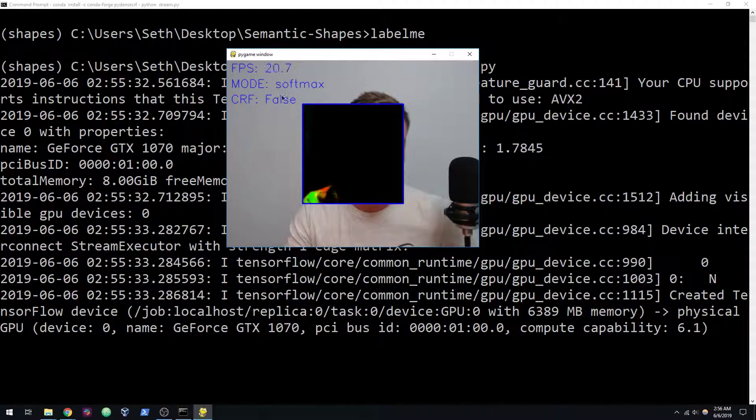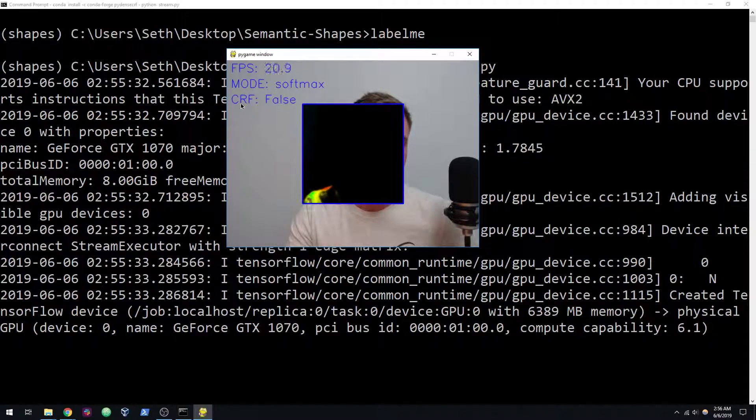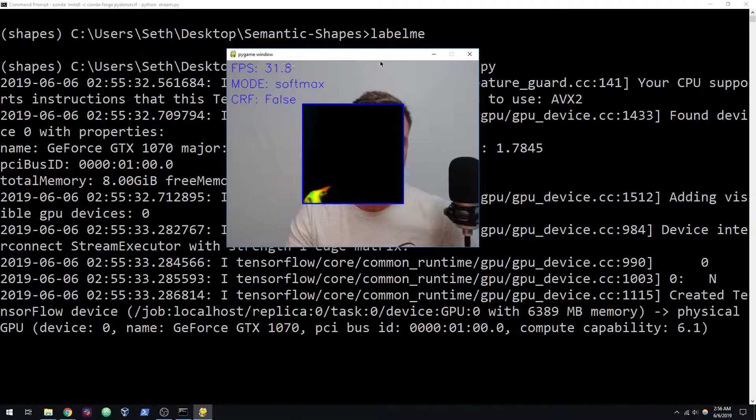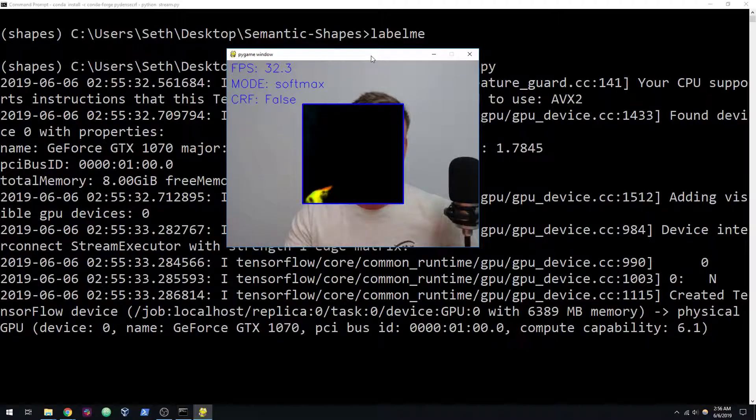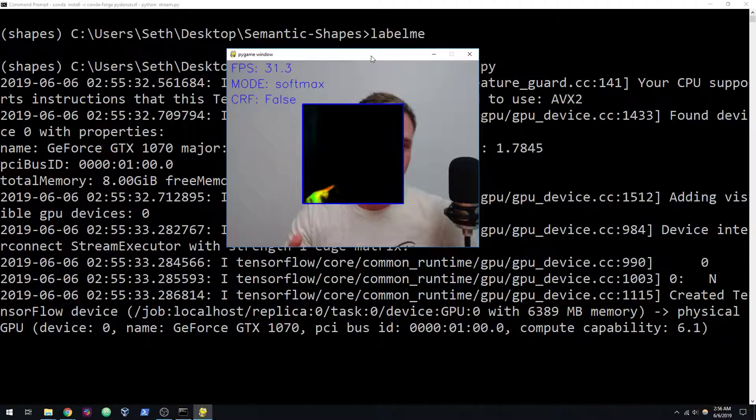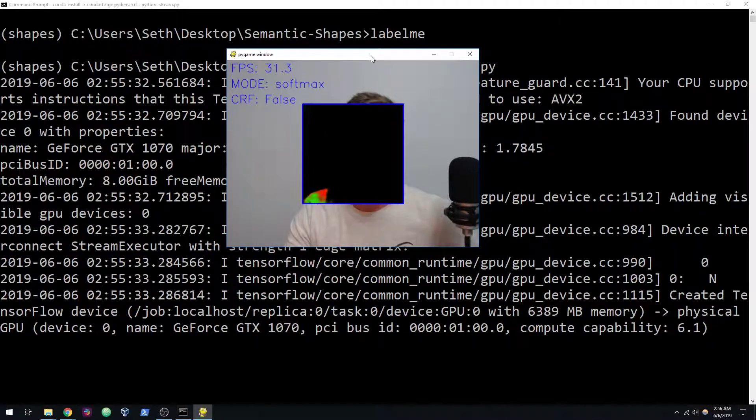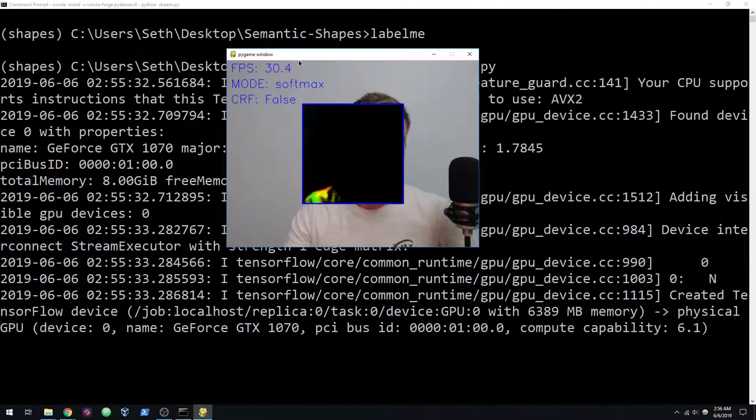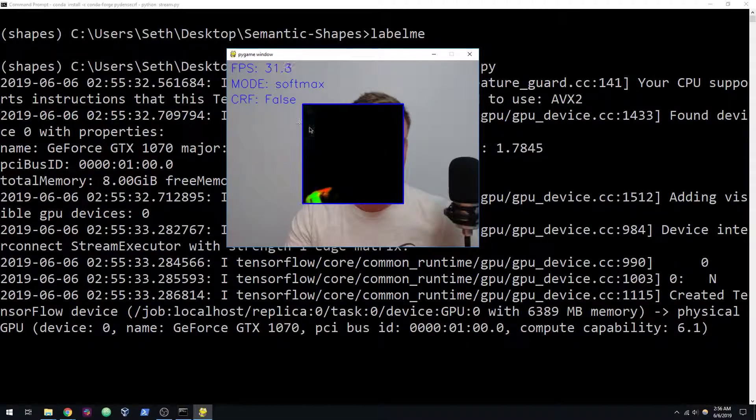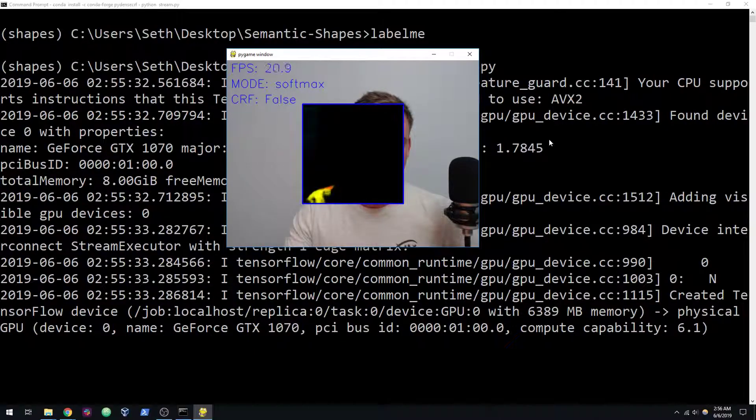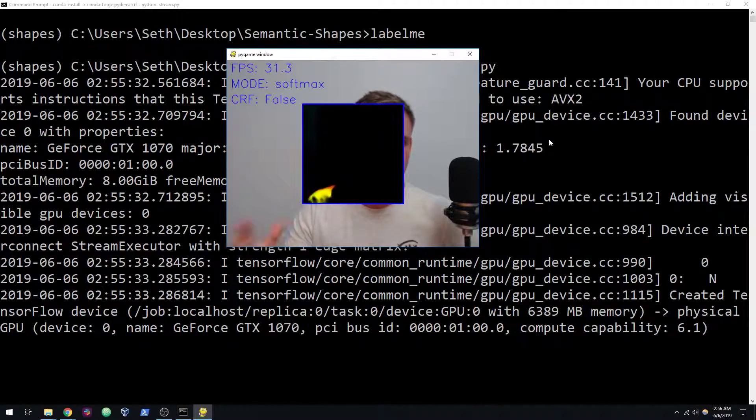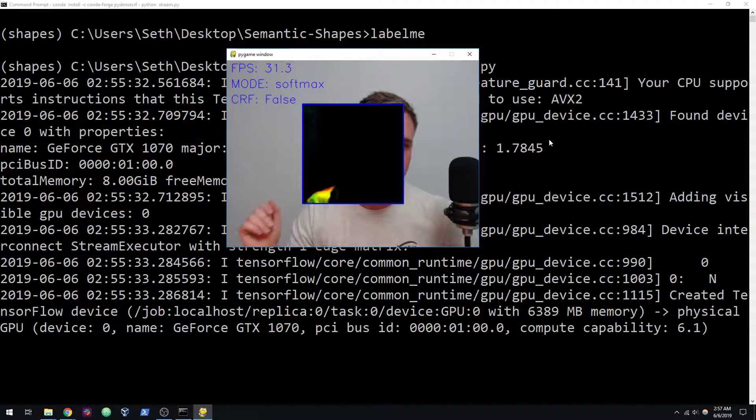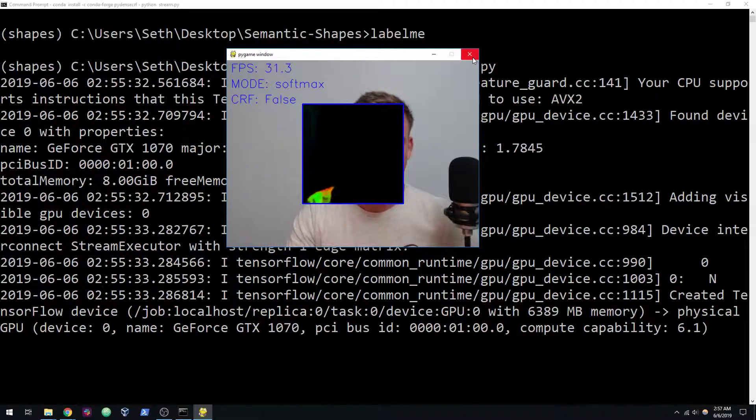This could be a problem if you go to run the conditional random fields and you haven't limited your frames per second. For whatever reason, it wasn't working in OpenCV for me on Windows. It works fine on Ubuntu, but I don't know why it's not working here. This is what the install should look like. Leave a comment if you're having trouble. I'll see you guys in the next videos.